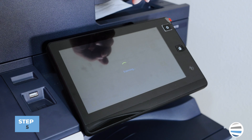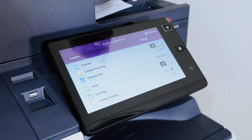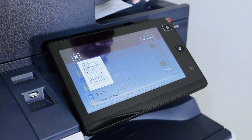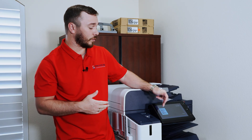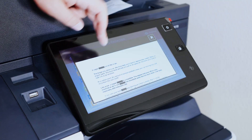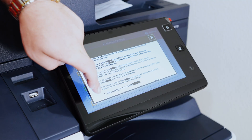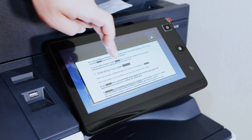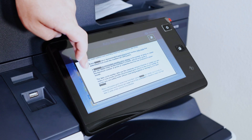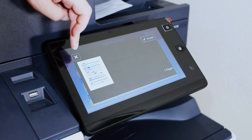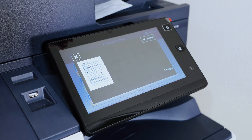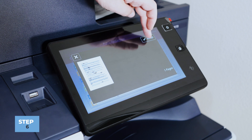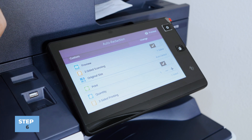In Preview, the document will go through the scanner, and it will read your document and begin auto-redacting any of your settings. You're also able to view it before you print. Once I've previewed my redactions, I can either change my redactions by hitting the X and going back and adding more, or press Accept, and it'll print my document.